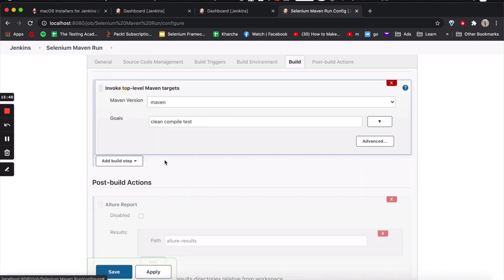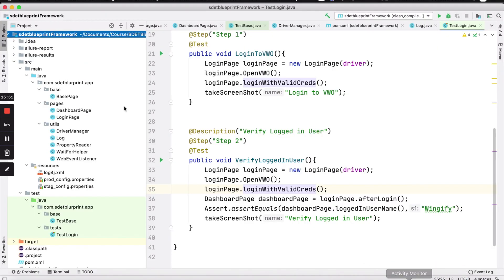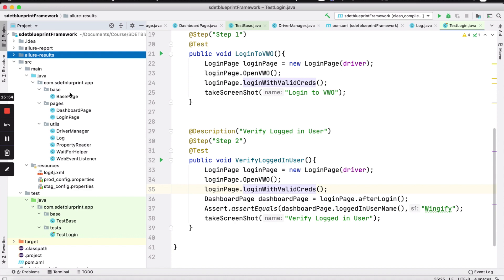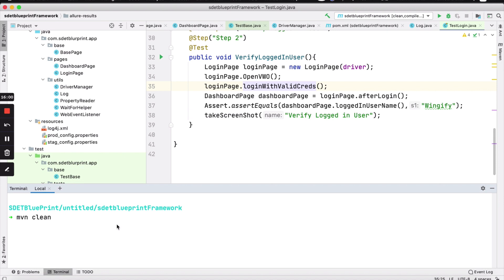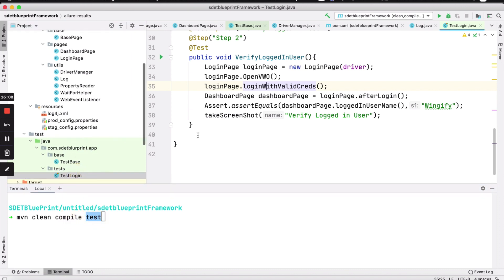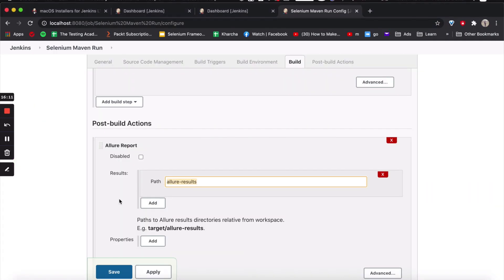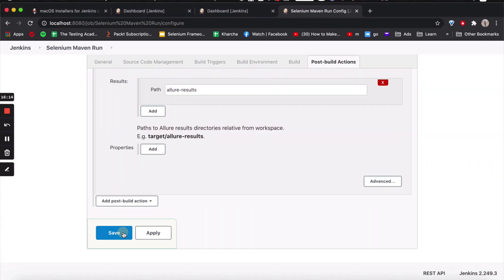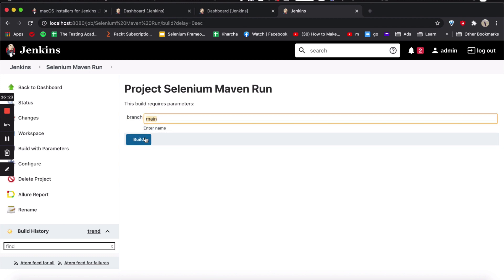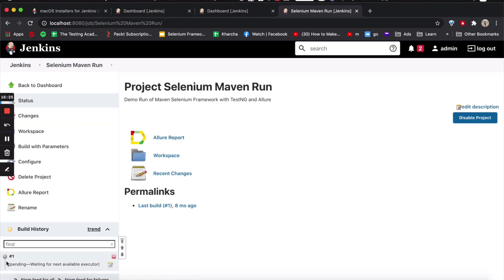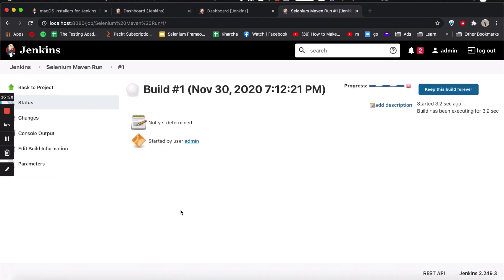This is the folder that we always create — Allure results — whenever our test cases run. This is how you can run this test. MVN clean compile test will basically clean, run the compilation step, and after that it will test. Test will run those two test cases. We don't want to do anything else. Let's save it. This is a parameterized build where you can also change the branch. Right now we are using main. Let's see if we are able to run it.